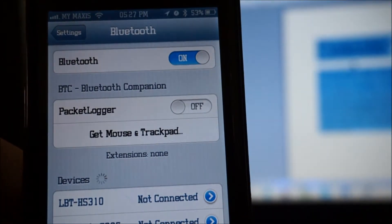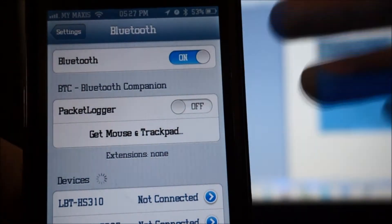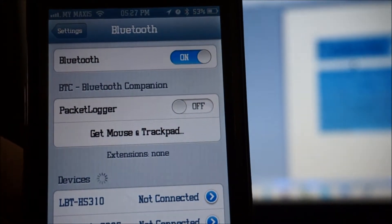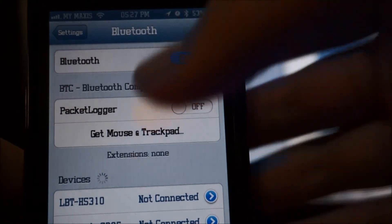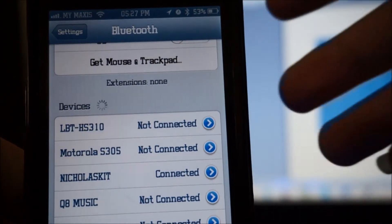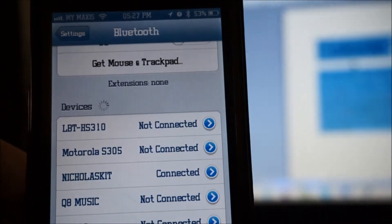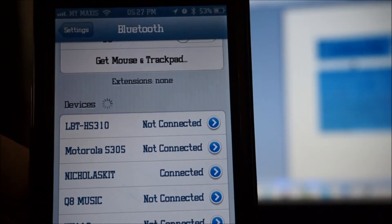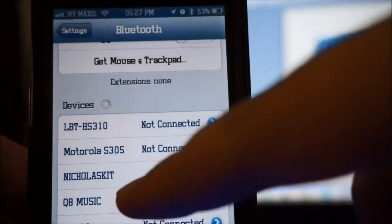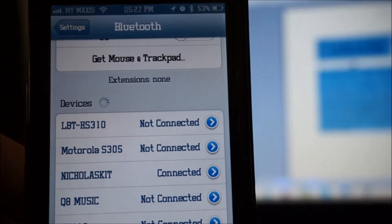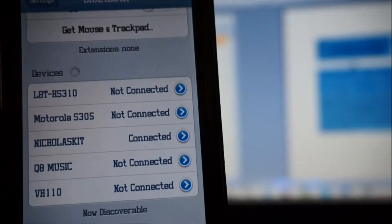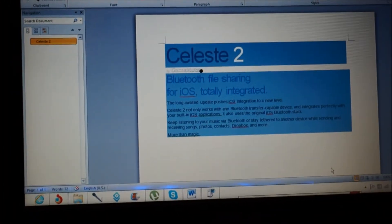You'll need to turn on Bluetooth on your iOS device and on your computer and pair them together. As you can see right here, 'Niklas Kidd' is my computer and it is connected and paired up. Let me show you what it looks like on my computer screen.